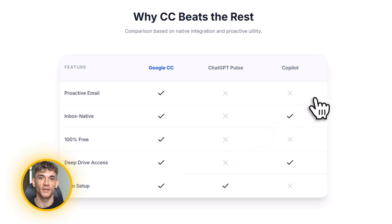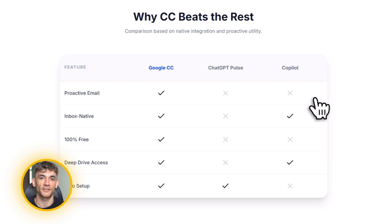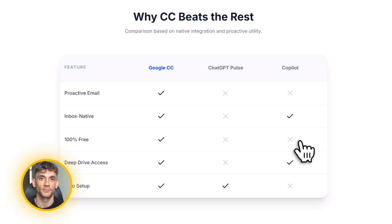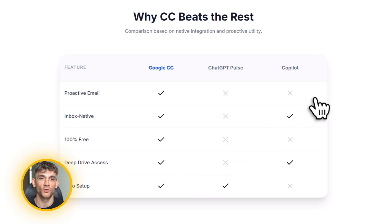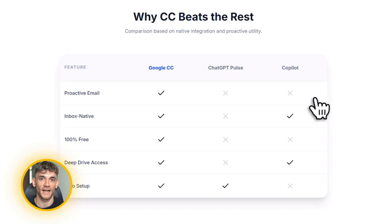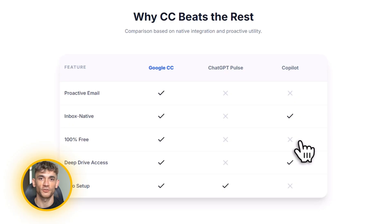Let me compare this to ChatGPT Pulse for a second. OpenAI launched Pulse as a daily notification feature. It sends you updates through the app. But here's the difference. ChatGPT Pulse sends app notifications. You have to open ChatGPT. CC sends Gmail emails. You're already in Gmail. ChatGPT Pulse has limited access to your personal data. CC connects to Gmail, Calendar and Drive. ChatGPT Pulse requires a subscription. CC is free through the wait list. ChatGPT Pulse gives you updates based on what you ask it. CC proactively analyzes your day and prepares you. Don't get me wrong. ChatGPT Pulse is cool. But CC is built into the place you actually work. That's huge.